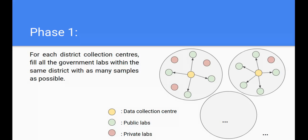Starting with our algorithm, in phase one, for each district collection center the cheapest option available is to allocate its samples to the government labs that live within the district. If the private labs within the district have a higher per-sample cost, and samples sent outside the district incur transportation cost, then even the cheapest outside option — government labs — provides no advantage. So in phase one, for all districts, just allocate as many samples as possible to the in-district government labs.